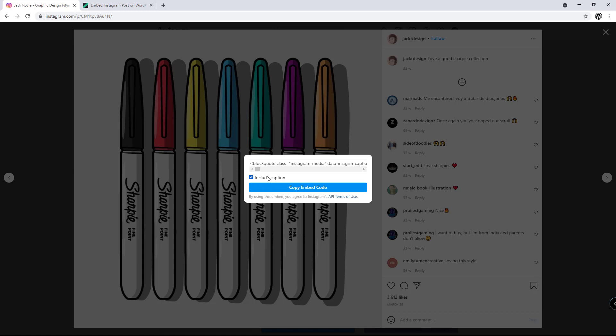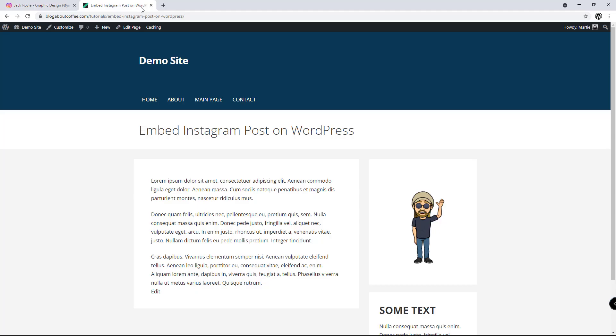Then once we've got it copied, we need to open up our WordPress site in a new tab and visit the page or post we're wanting to embed it onto.